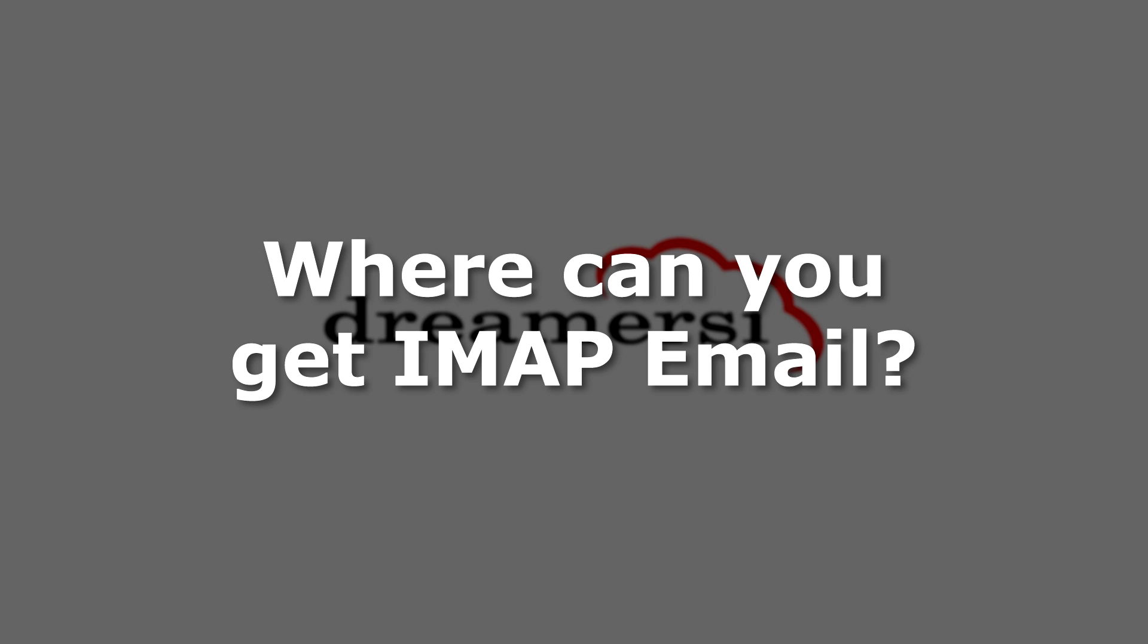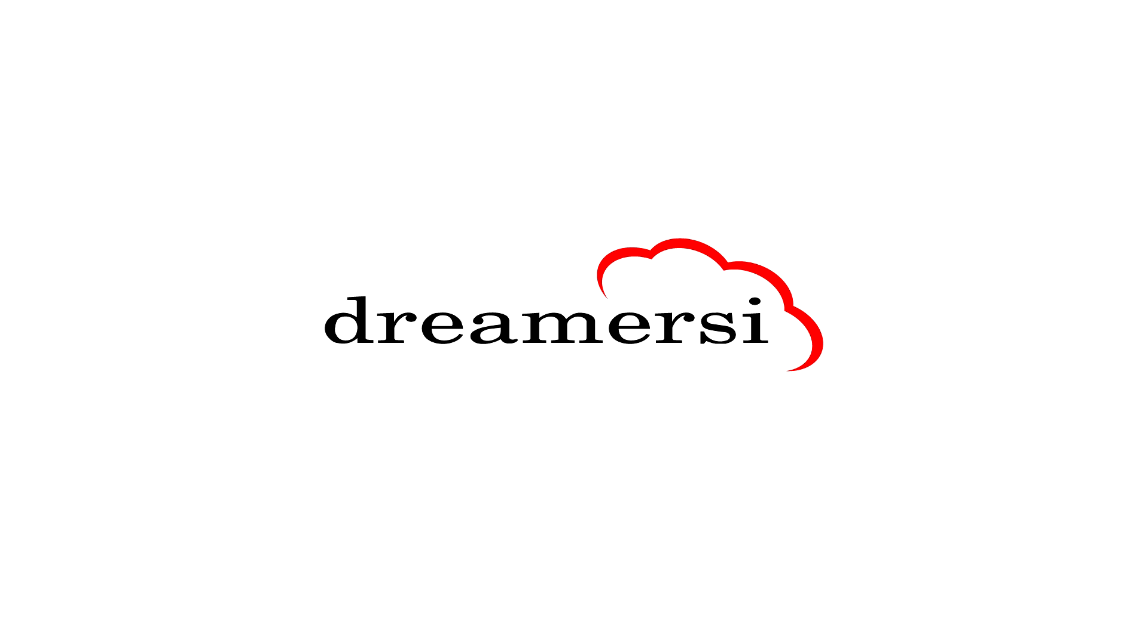So where can you get IMAP email? All DreamerSci hosting packages support IMAP email and are built for businesses of all sizes.